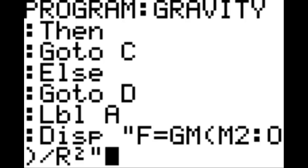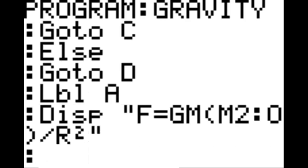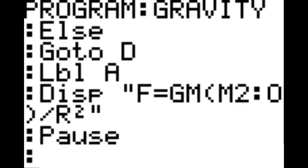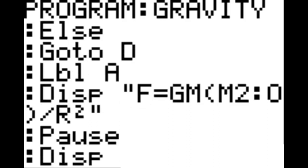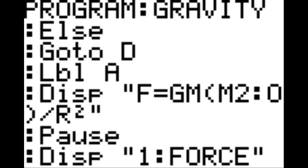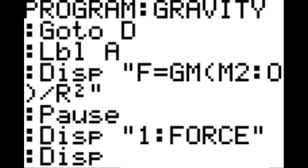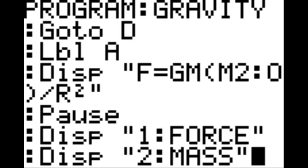After that's done, new line, pause, new line. Display in quotation '1: force,' end quotation, new line. Display in quotation '2: mass,' end quotation, new line.